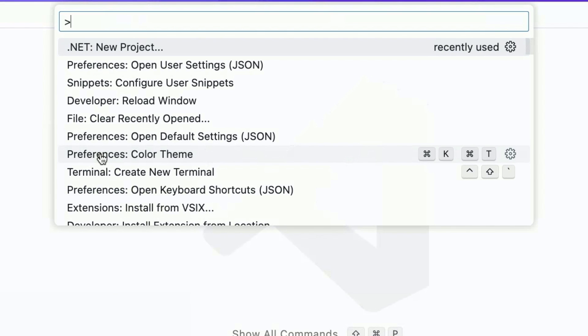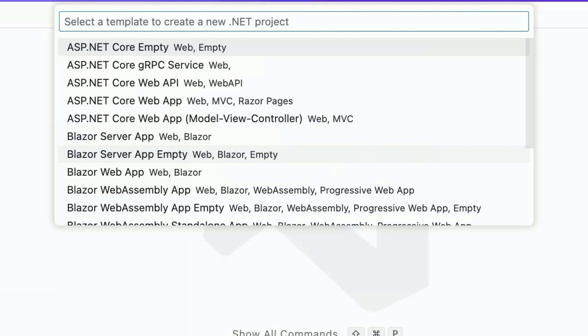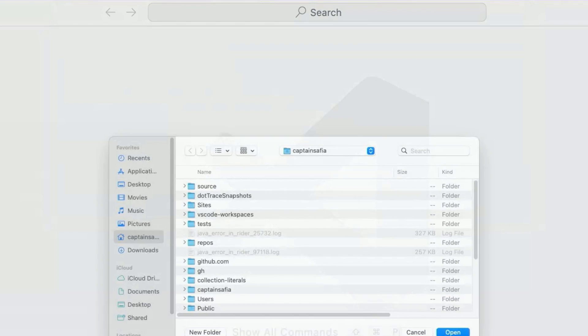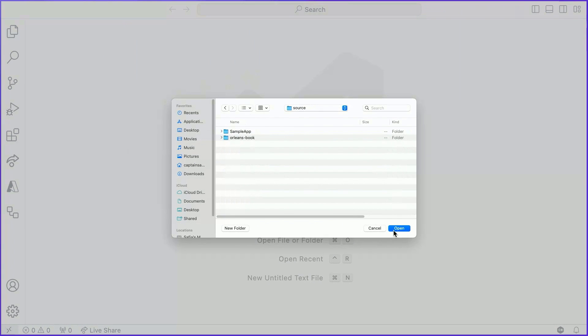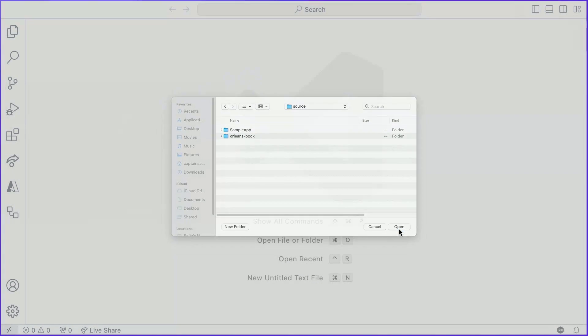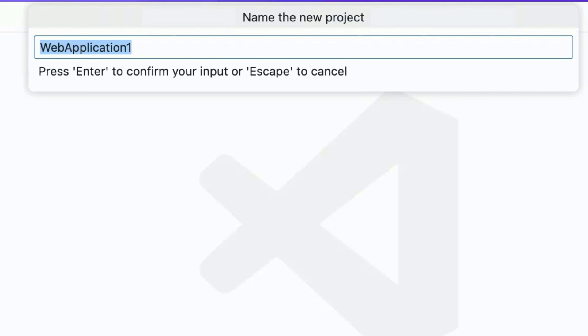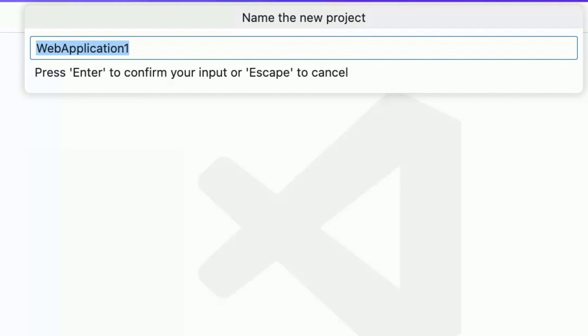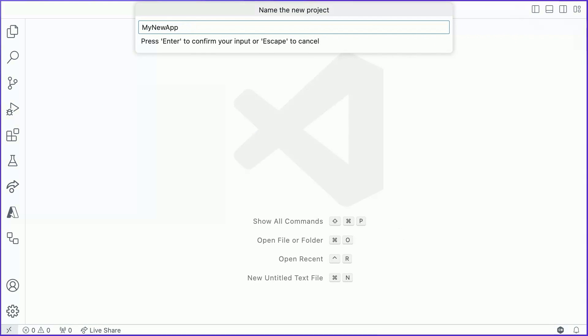Let's go ahead and select .NET New Project. We'll select ASP.NET Core Empty, which is the empty web template. We'll select a target folder for a new project. I'm going to put it in my source directory here, and give our new project a name. Let's go ahead and call it My New App. You can call yours whatever you'd like.